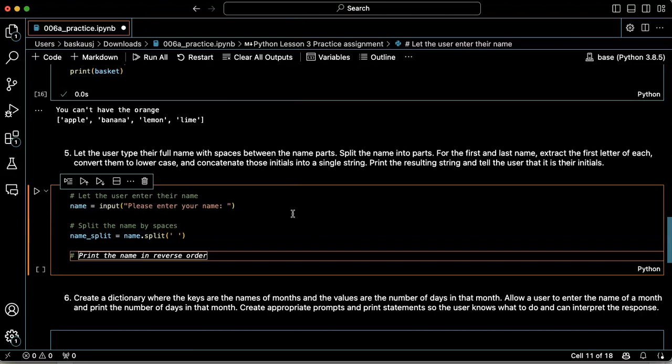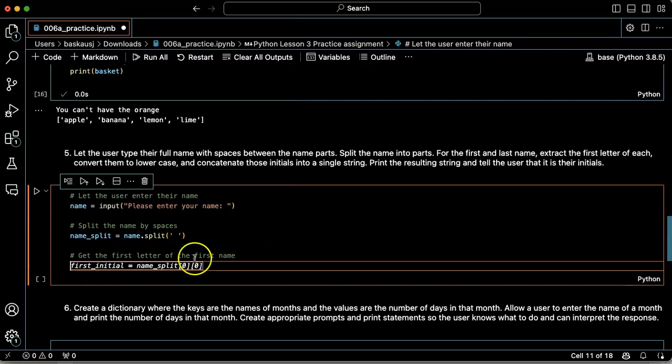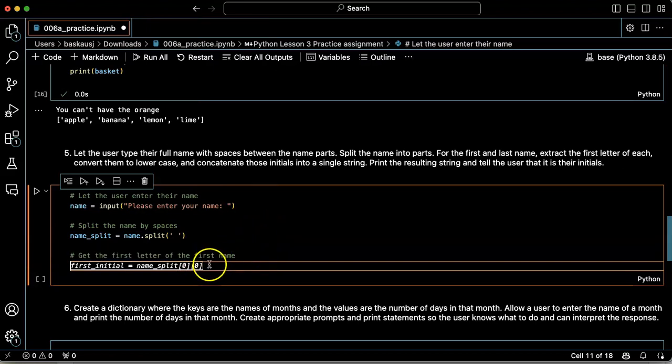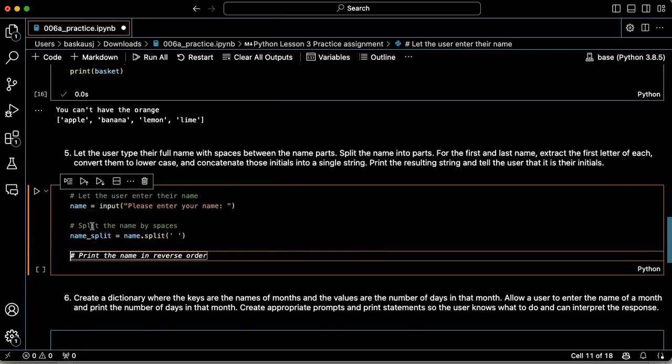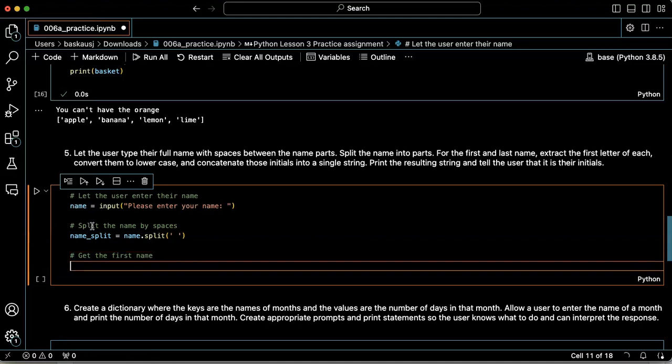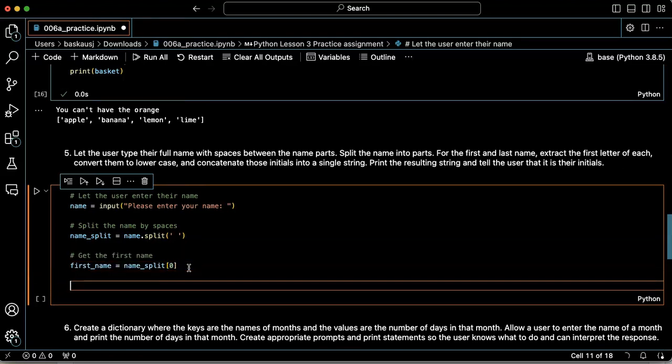So let's get the first letter of the first name. Yeah, that'll work, but this is actually more complicated. So let's go here and say get the first name. Okay. First name is name split zero. That sounds good.